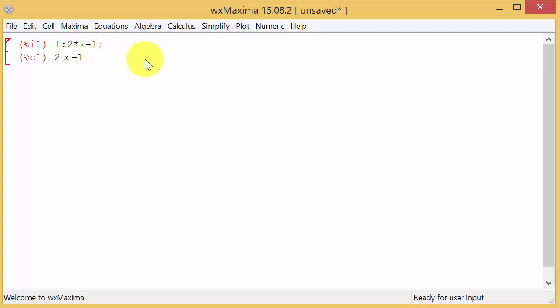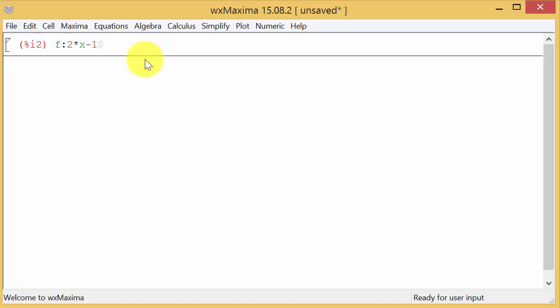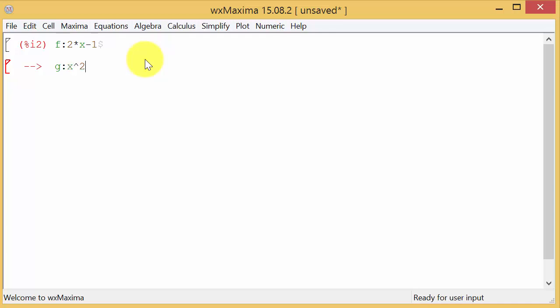Something else we can do, it automatically puts the semicolon at the end. We can actually put a dollar sign and hit enter. And it doesn't show the function back, it doesn't show you the function. And then we can define the next one. G, colon, and then we have the X squared plus X minus 2. We'll do the dollar sign and it won't repeat the function.